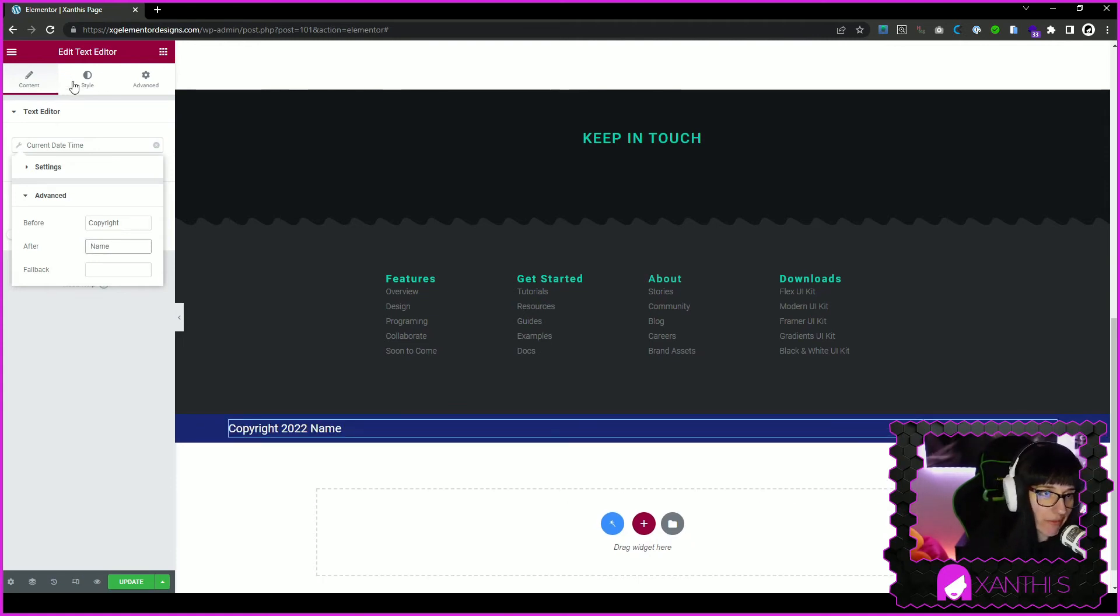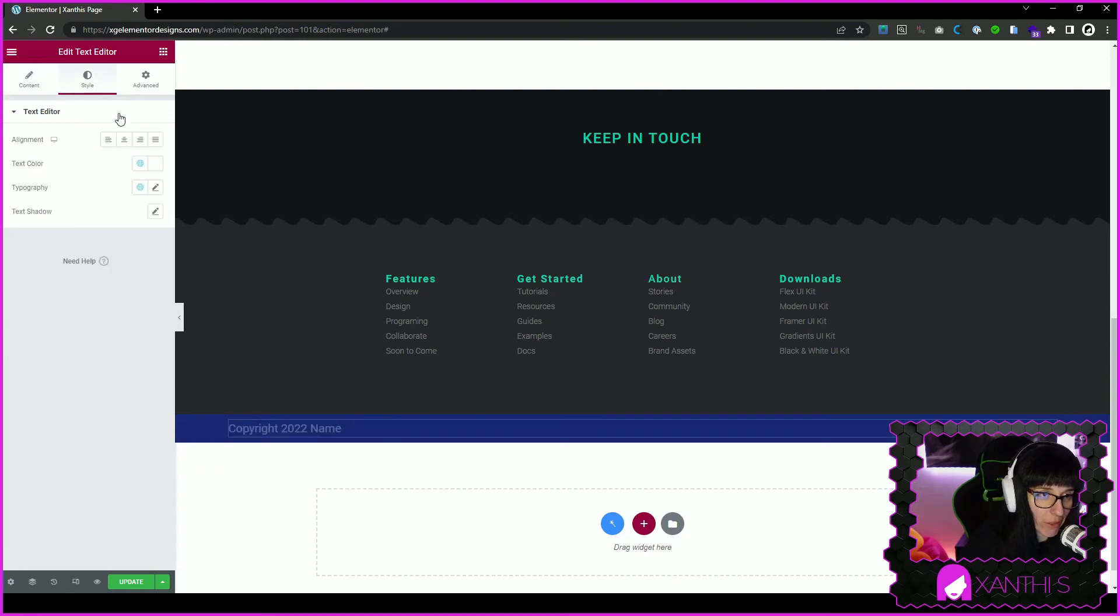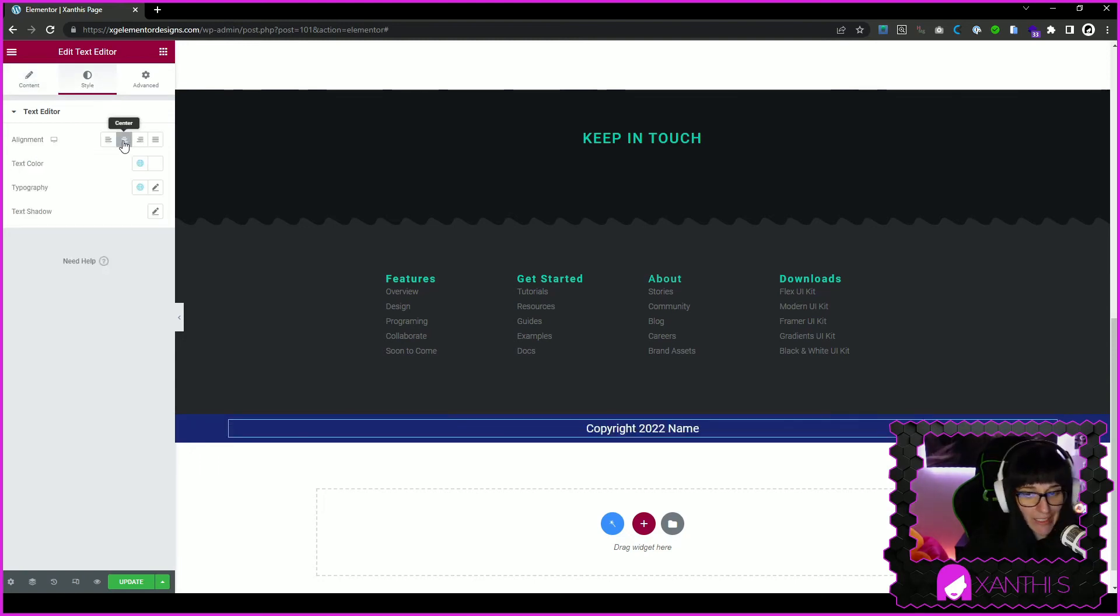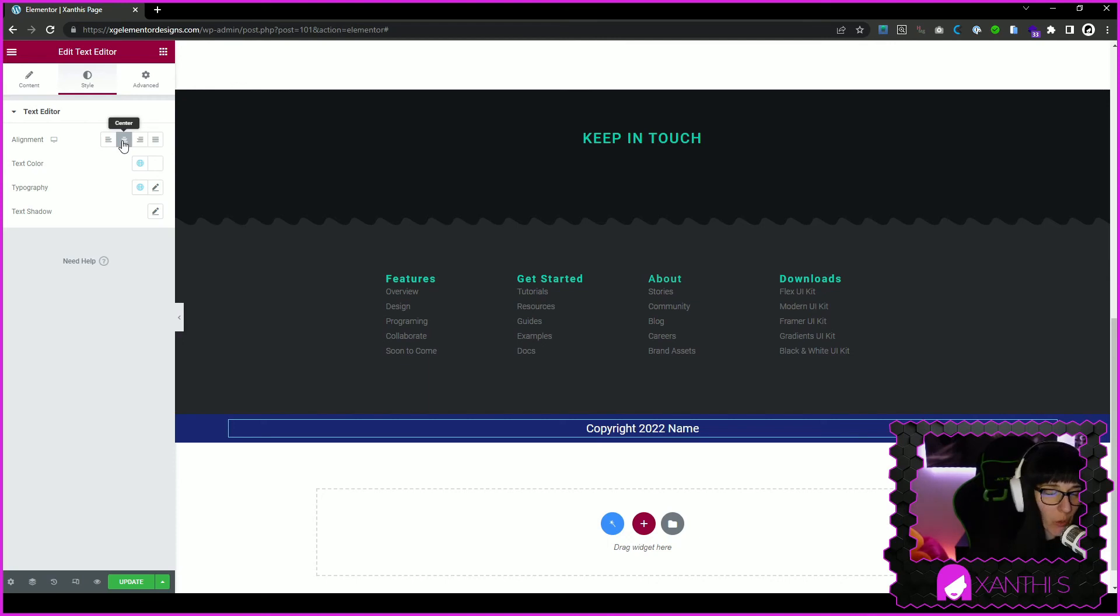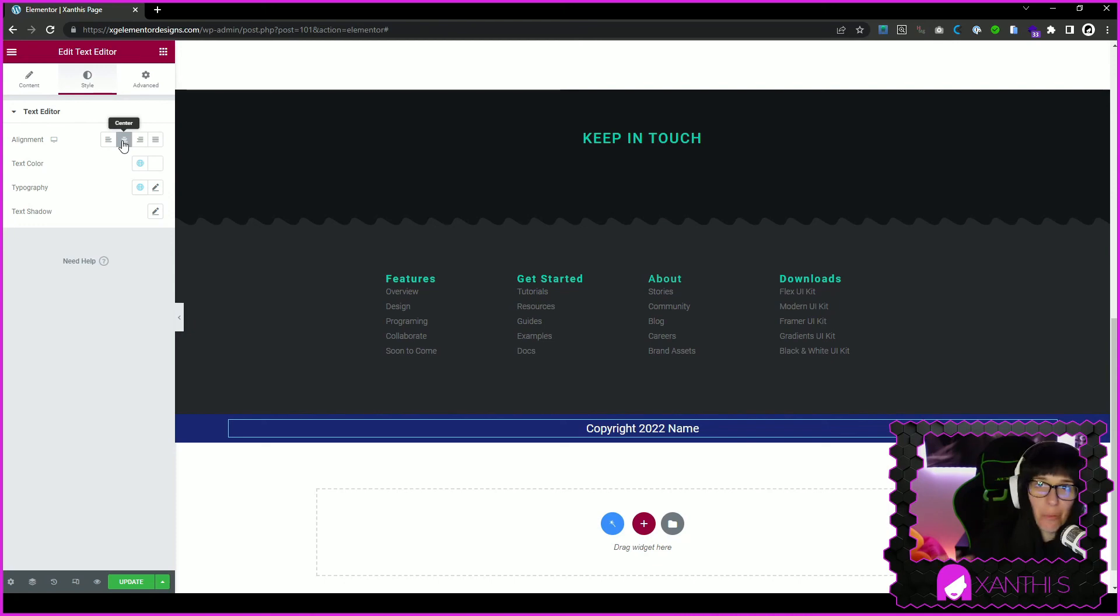This is very basic, of course. You can make it look better. This will get automatically updated - like when it's 2023, it will change automatically. You won't have to go and do it manually.